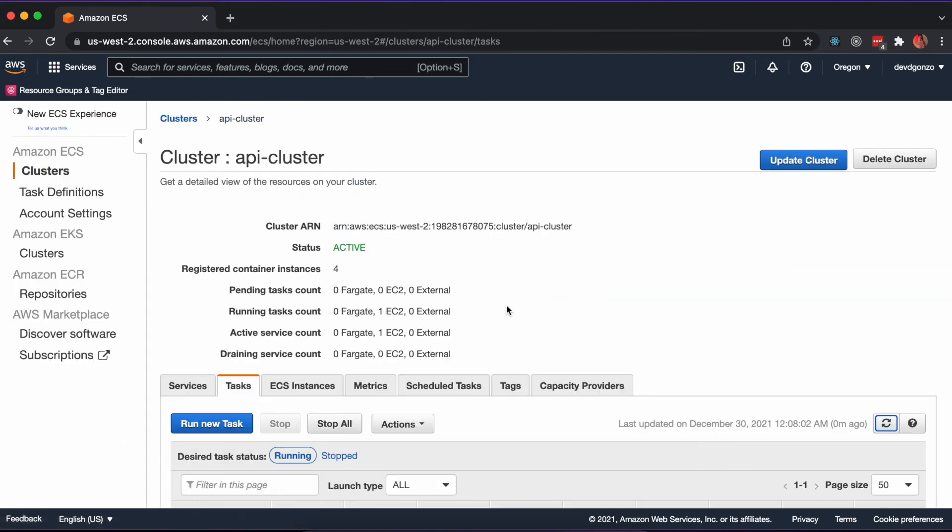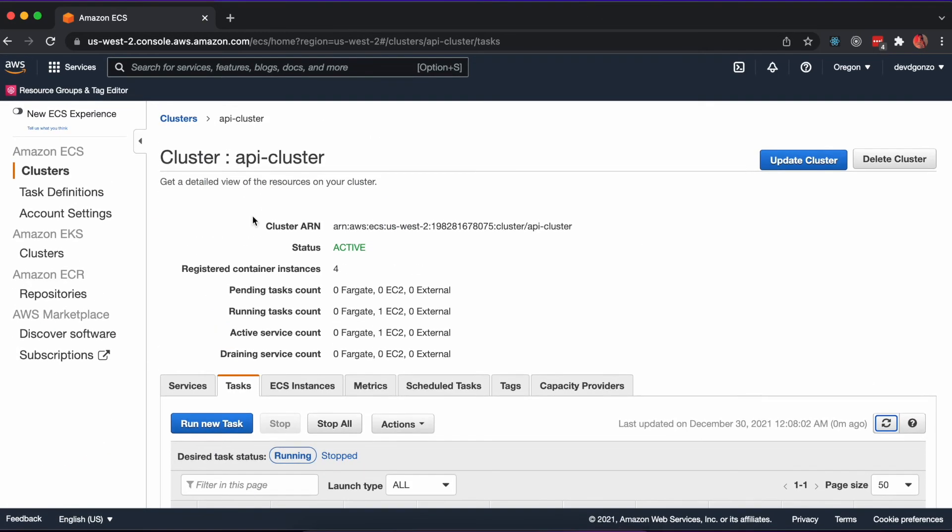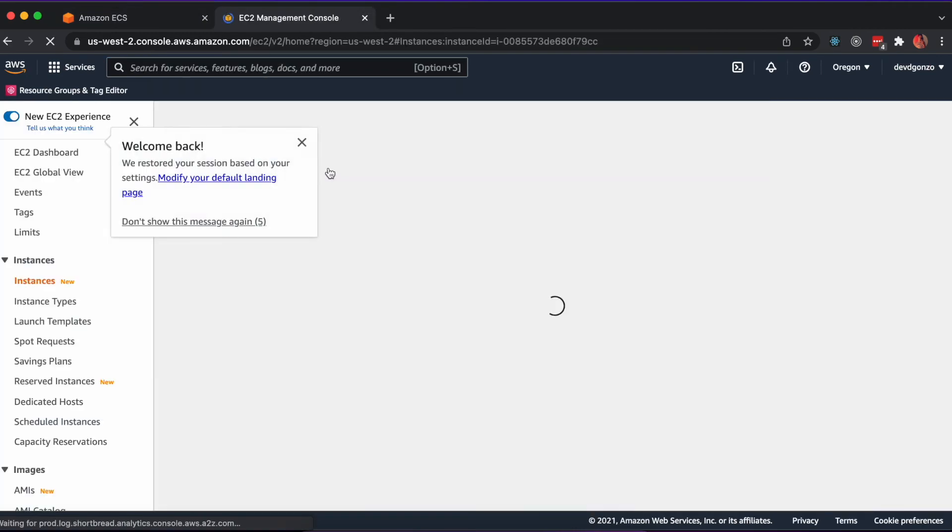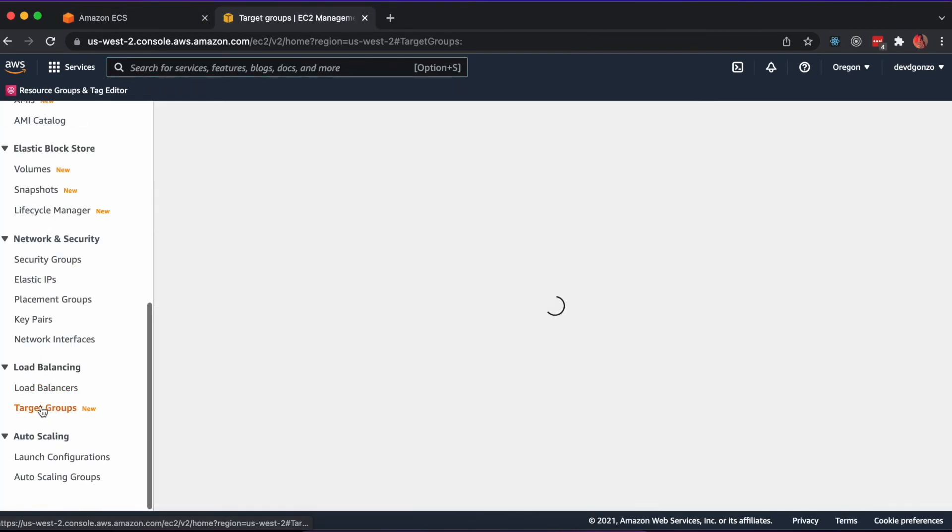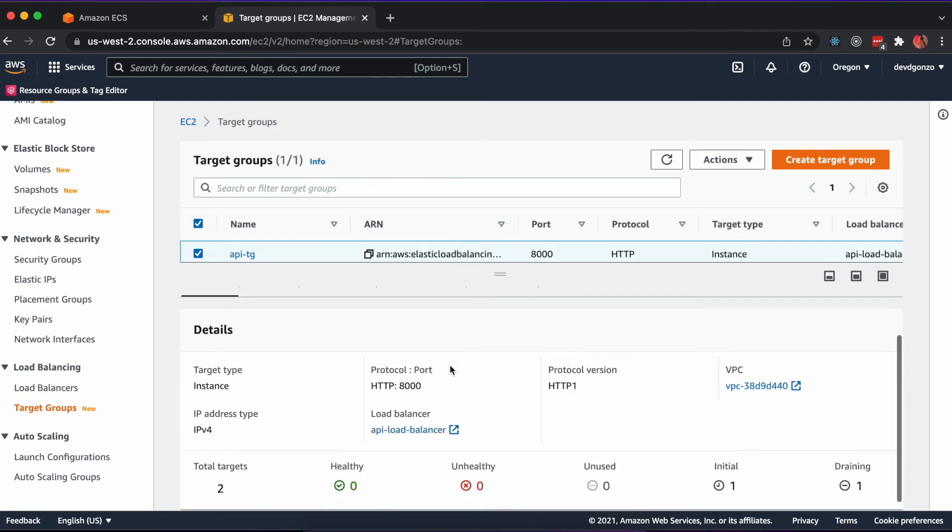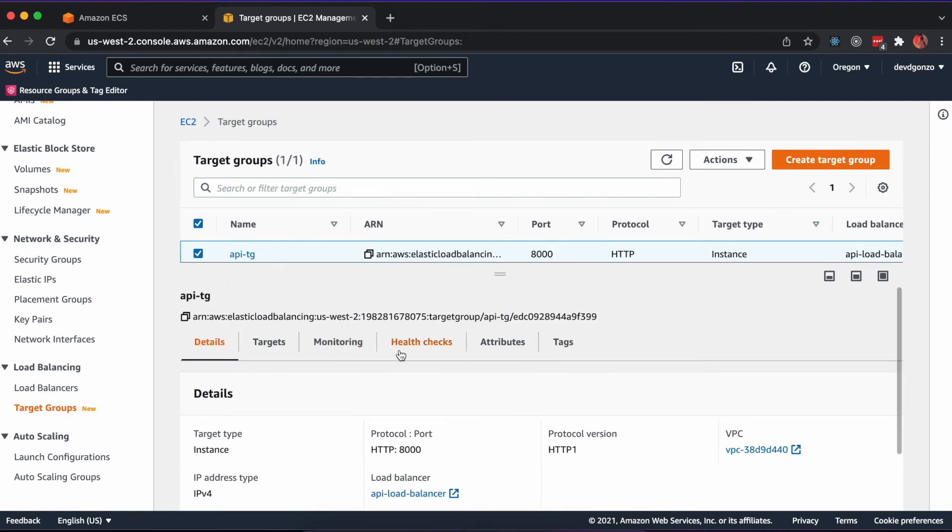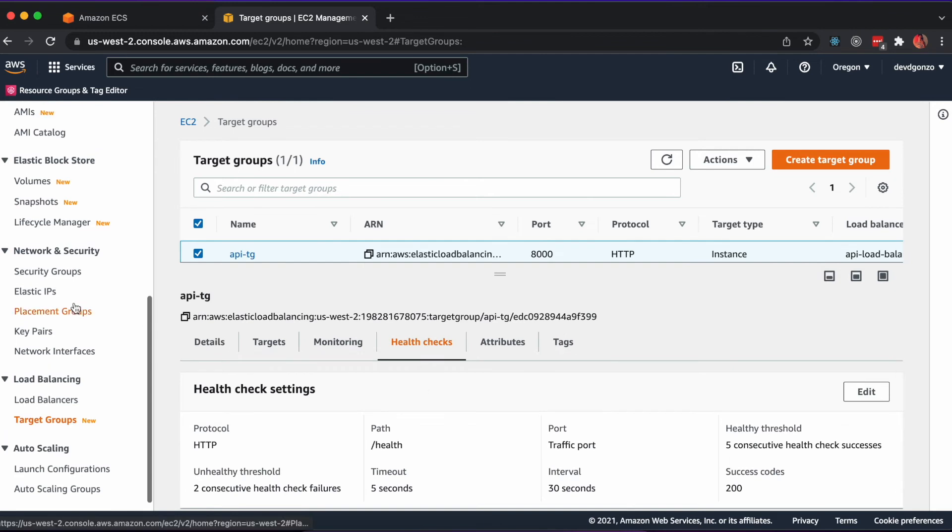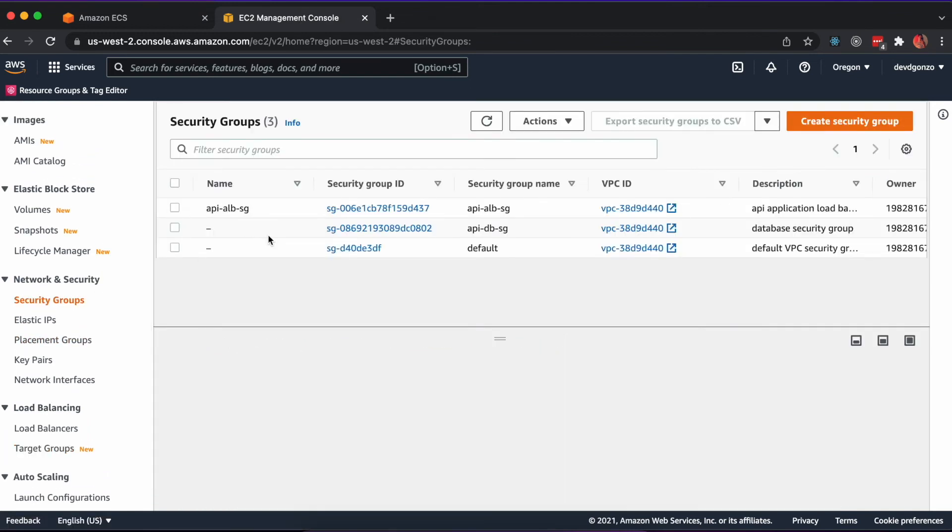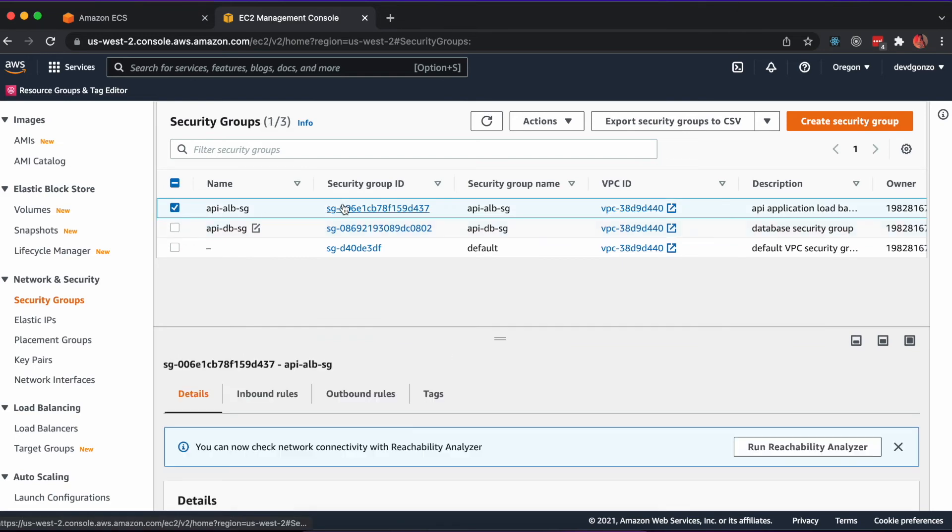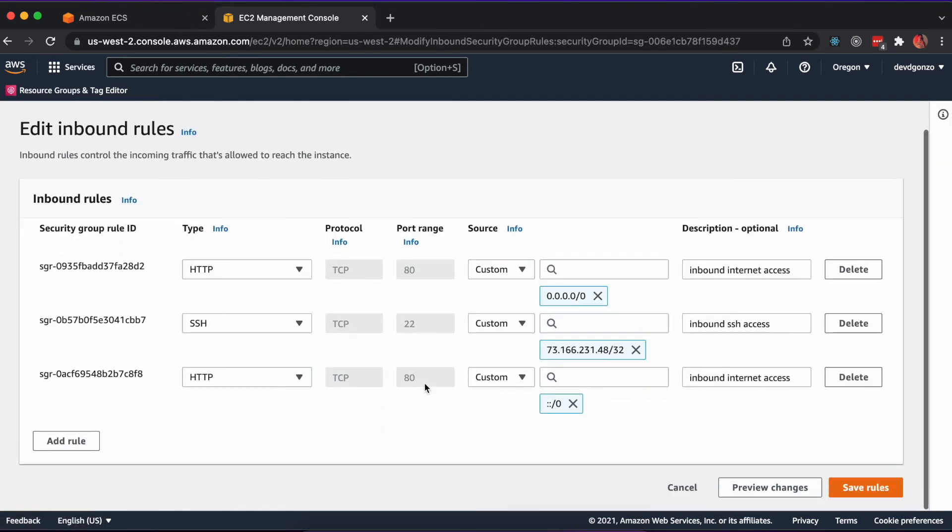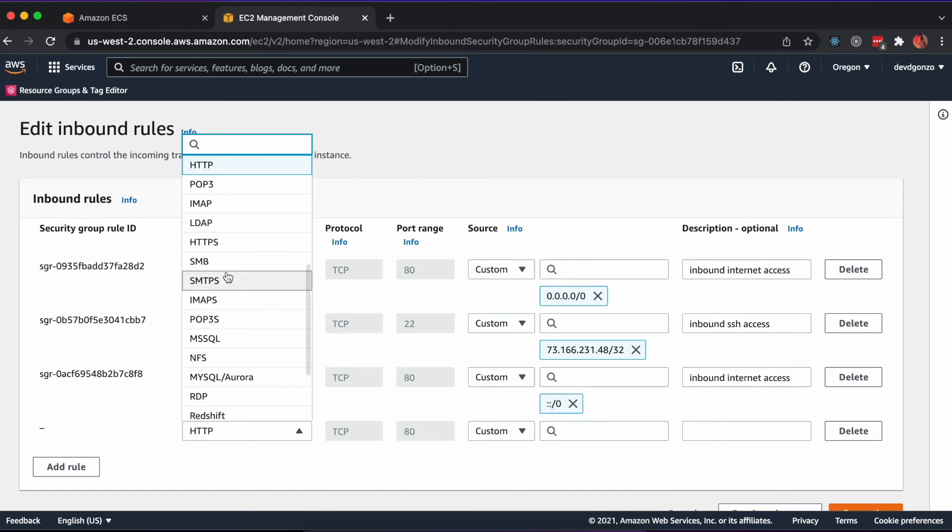Once created, we can check out the status of our container by looking at the target groups in EC2. It looks like there were some unhealthy targets. This is likely because the health check is being called from the same security group as the application load balancer. We'll need to update the security group to allow inbound access from itself. Once the targets drain and restart, they should be healthy.